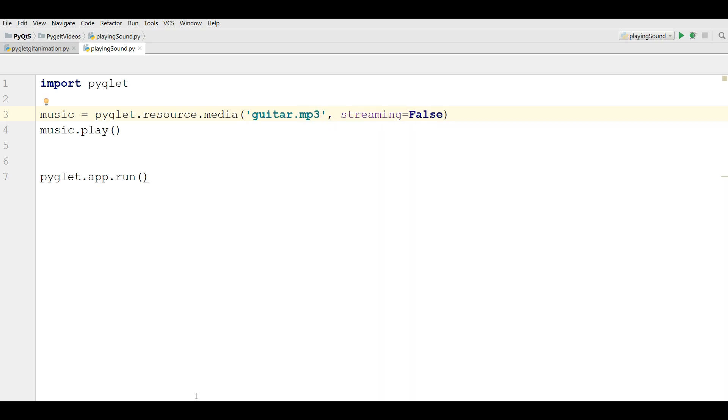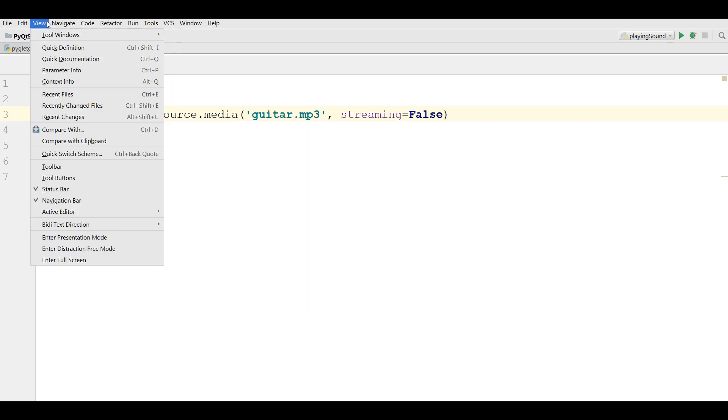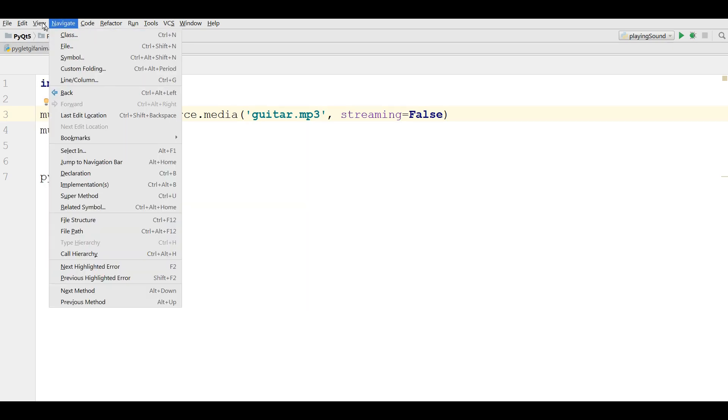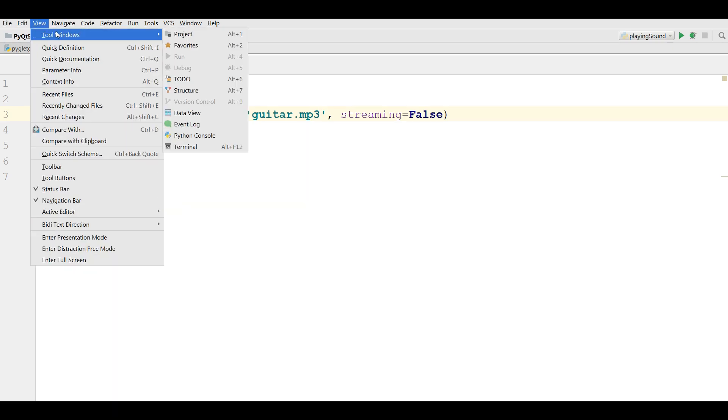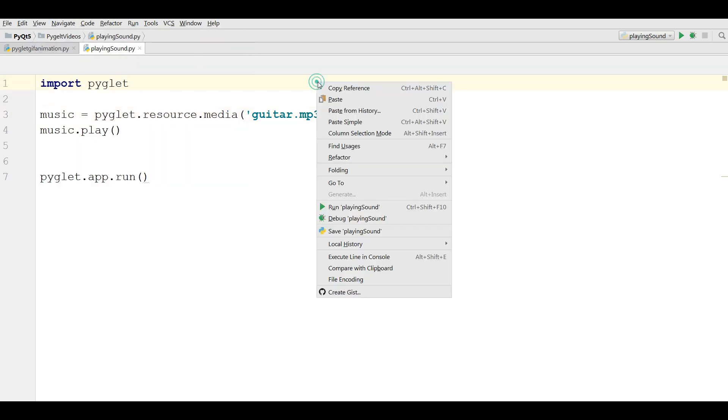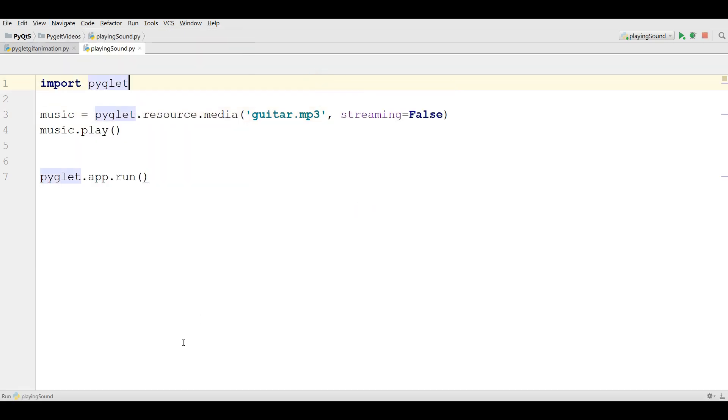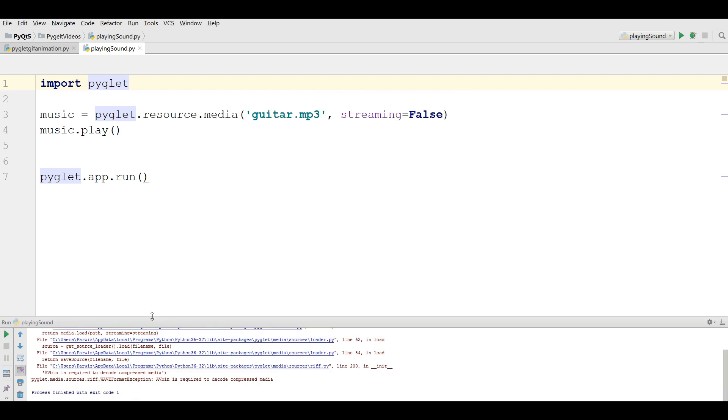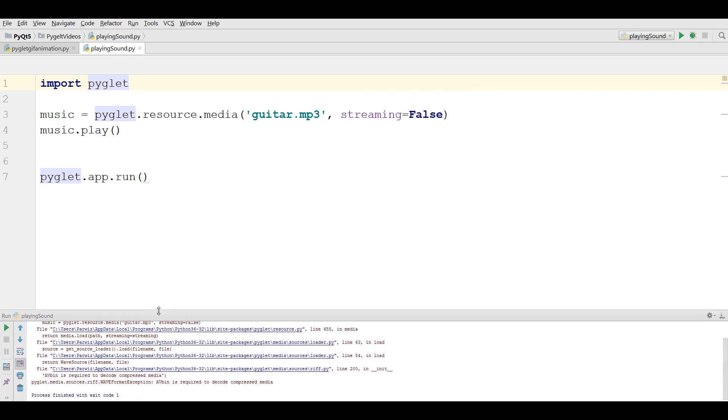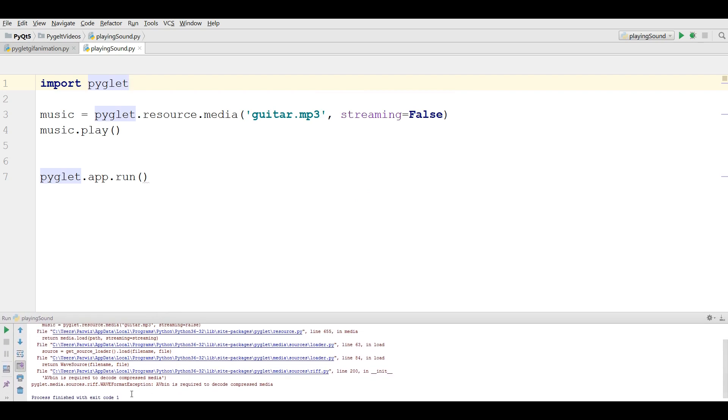Now let me bring the, okay, let me run this. And you will see the error in here. Here is writing pyglet.media.src with format exception, AVbin is required to decode compressed media.